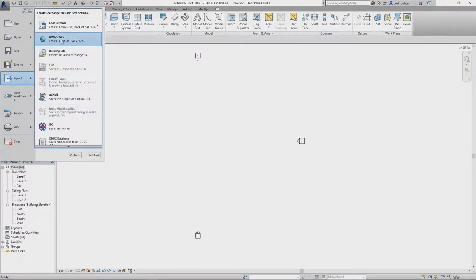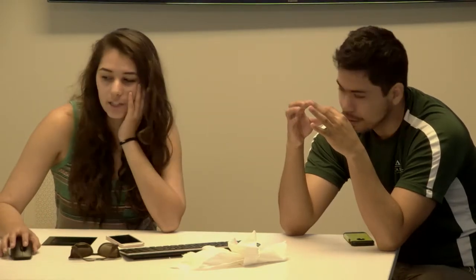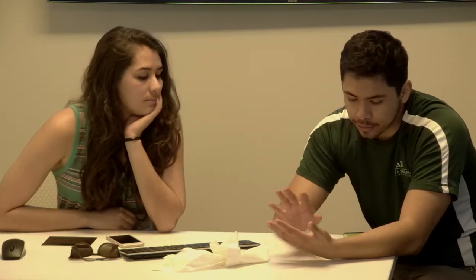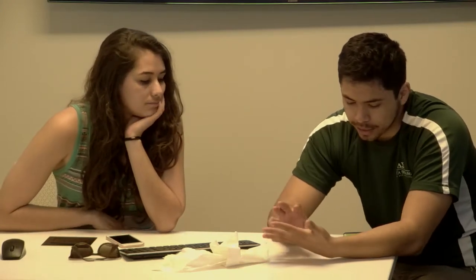So if she had Rhino, there would be an option that says export as a specific file. Is it DWG? I think it's a DWG. That turns it into line work. Because what you're trying to do is change the file type to something like AutoCAD, because Rhino and Revit don't necessarily run on the same engine.